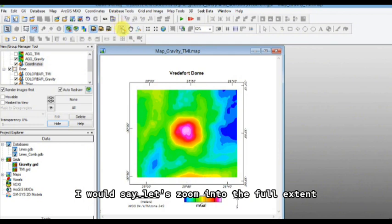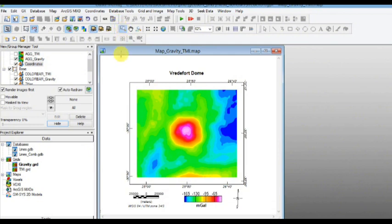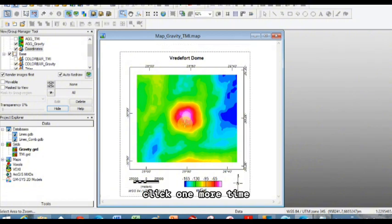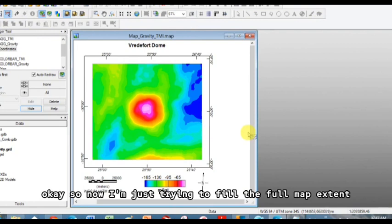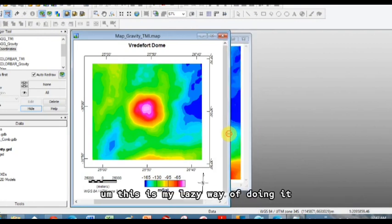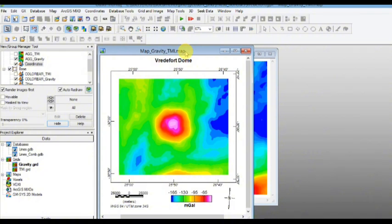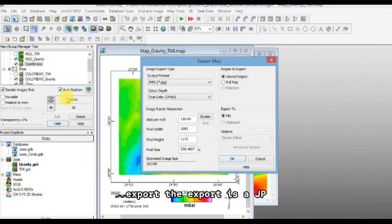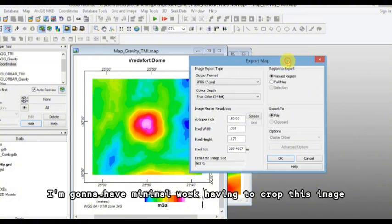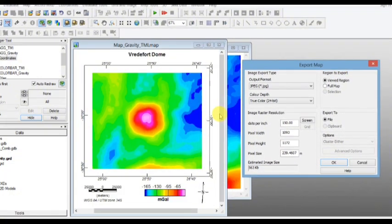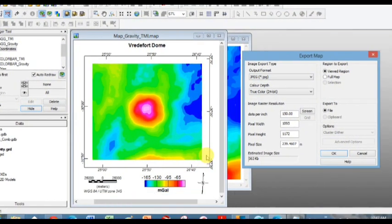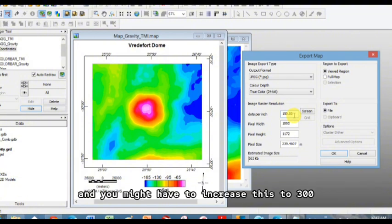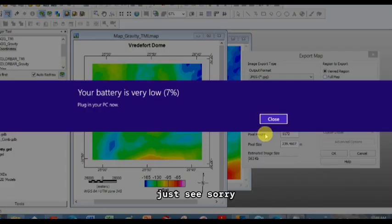And so once you've done that, I would say let's zoom into the full extent. So let's go up here to the zoom in box and magnifying glass, draw it around the outside, click one more time. Okay, so now I'm just trying to fill the full map extent. This is my lazy way of doing it. So I've really just showing the whole map on my map area. Sorry, in my map, yeah. And the reason I'm doing this is because when I go map, export, the export is a JPEG. Now that I've said viewed region to export, it really, I'm going to have minimal work having to crop this image because it's really just going to show me this region of the map, it's just going to export this region of the map.